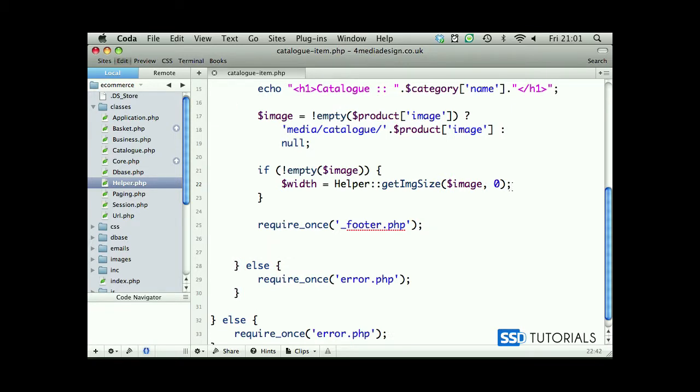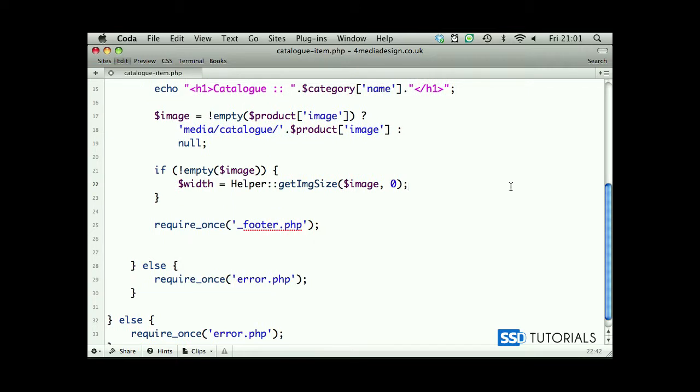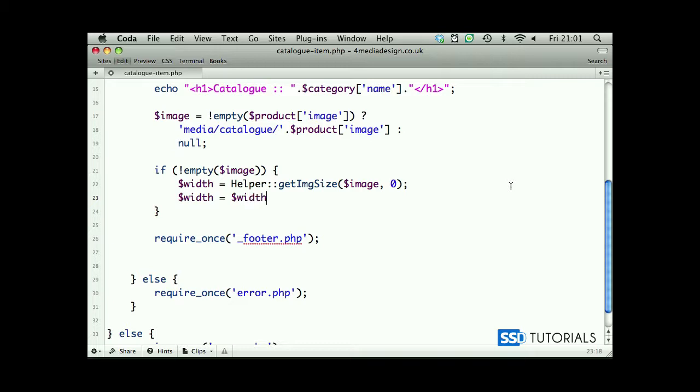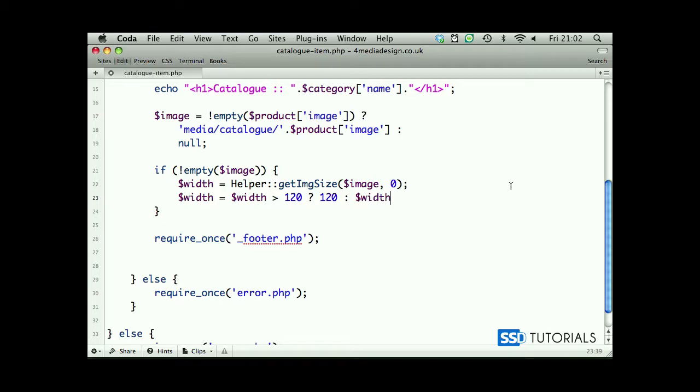So if we close this, then we have obviously width. We can close this browser as well here. Now we start with the width again and first we check if width is more than 120, then we want this to be 120, otherwise we leave it the way it is.